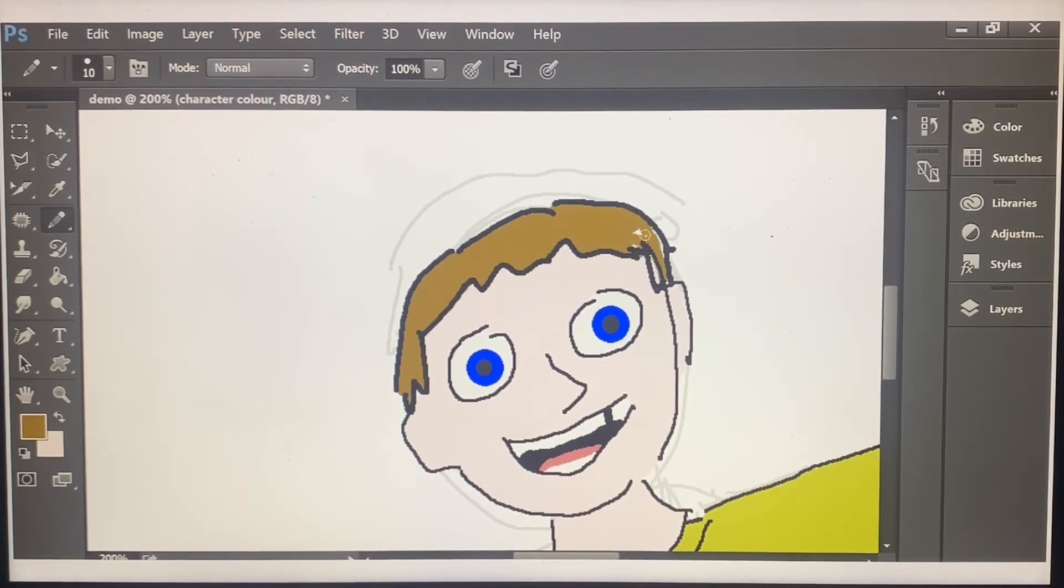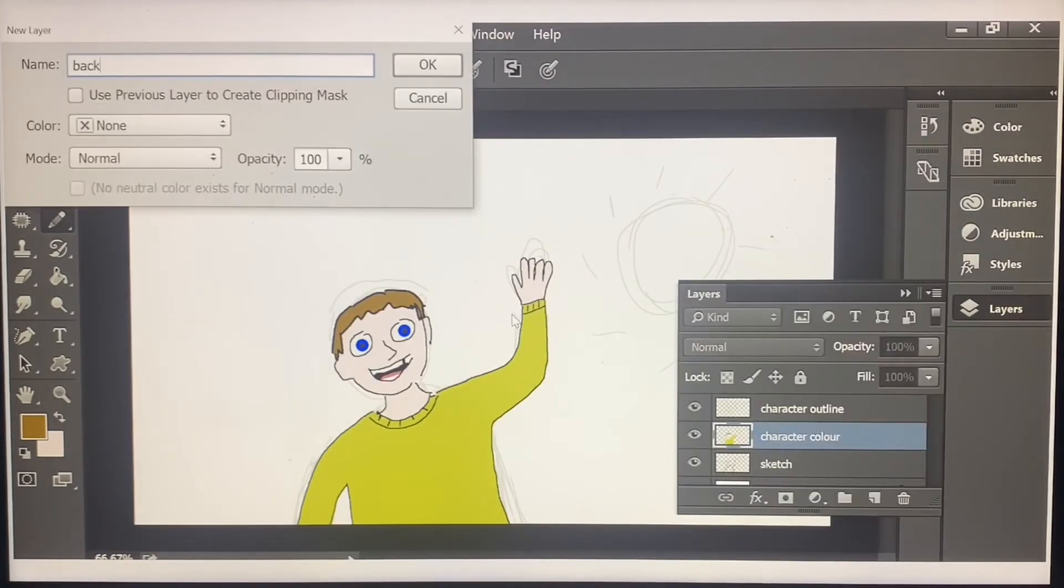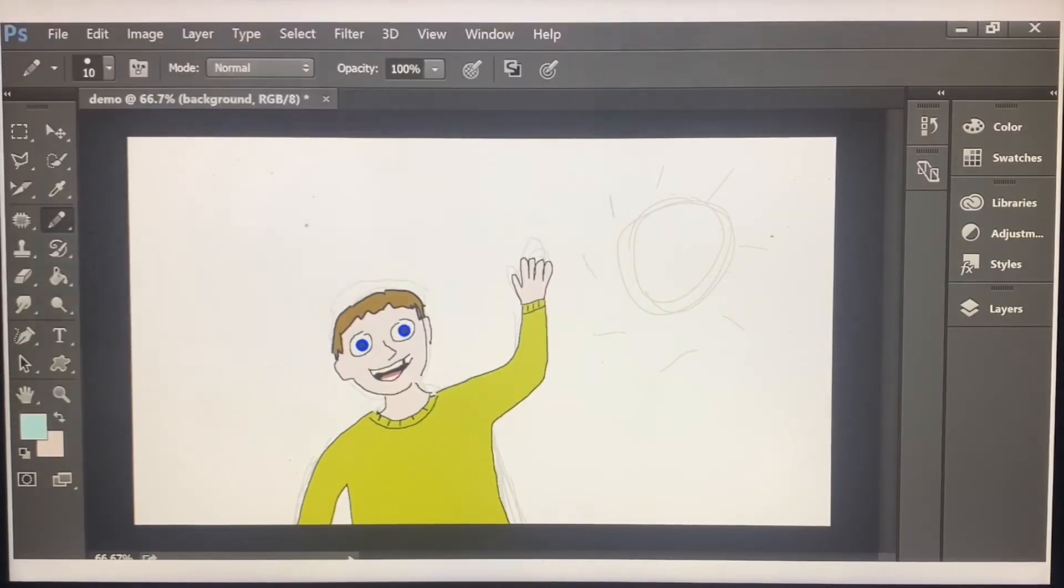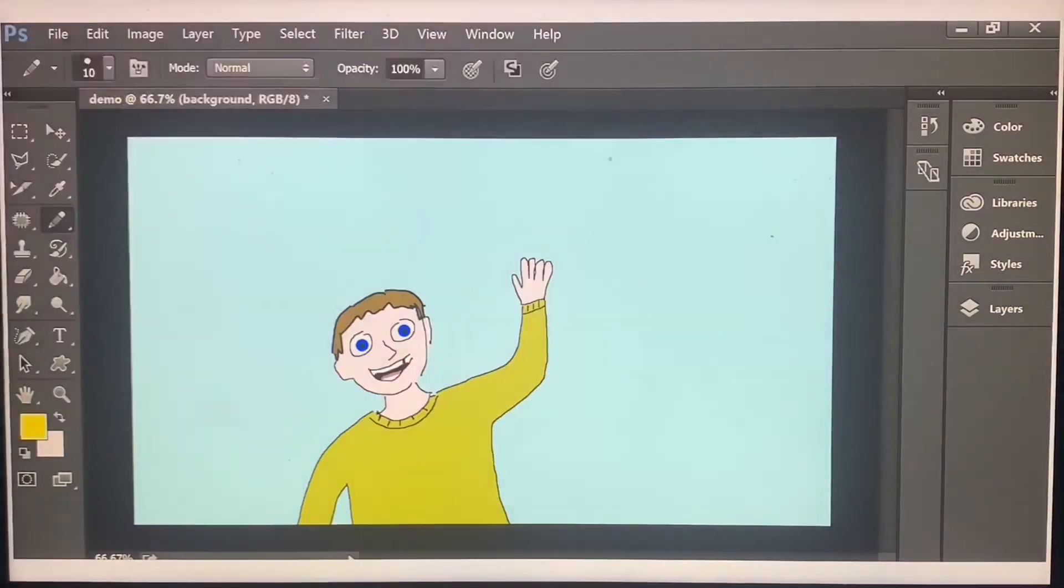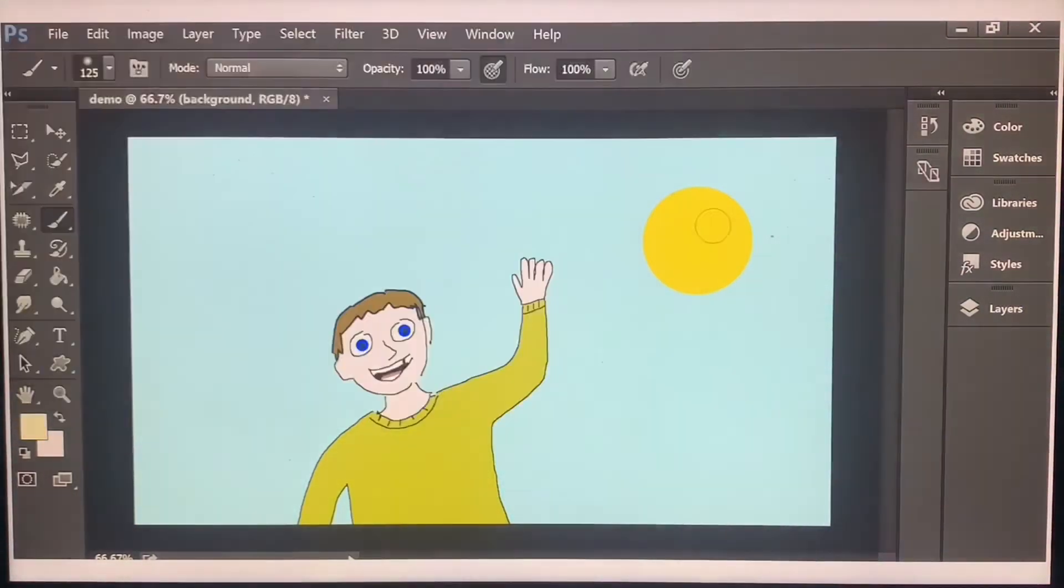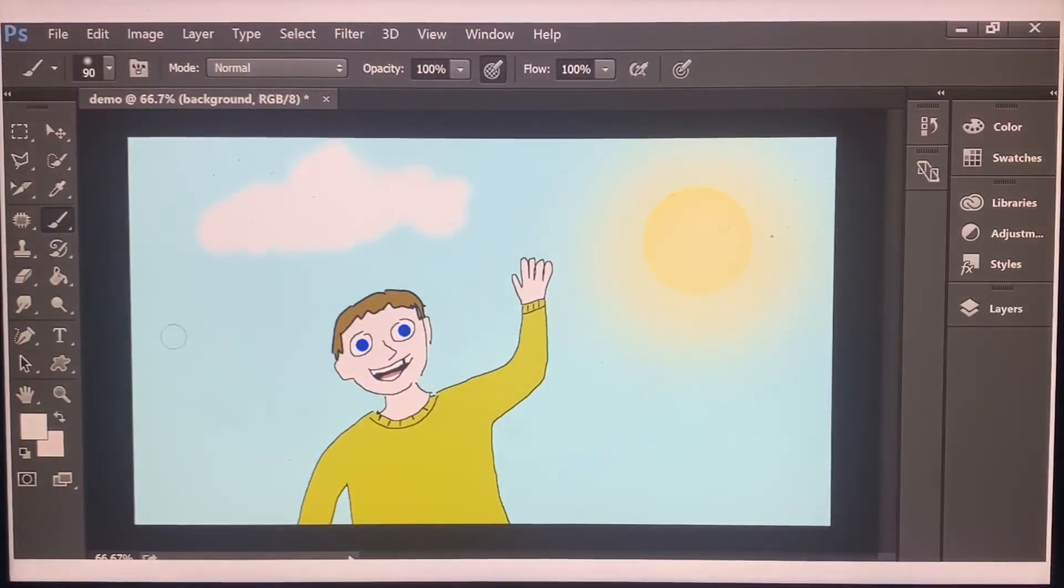There we go. And behind him I'll draw a nice blue sky with a sun and some white fluffy clouds.